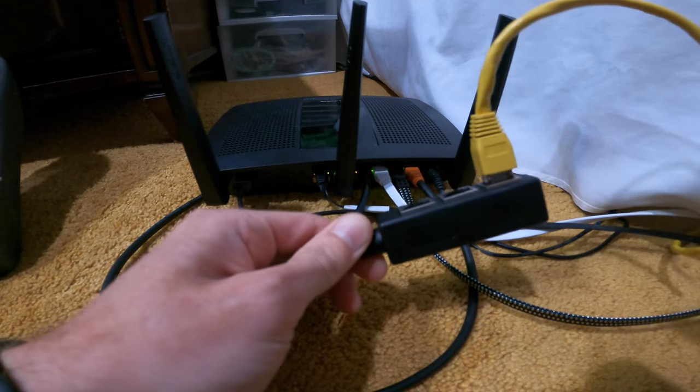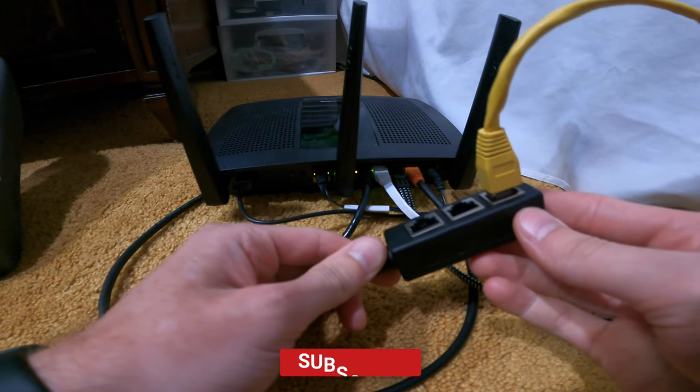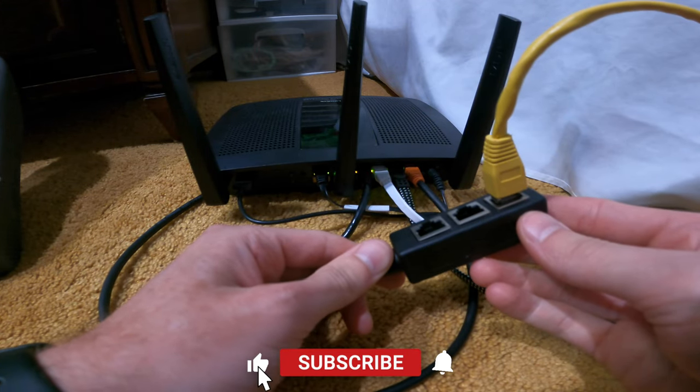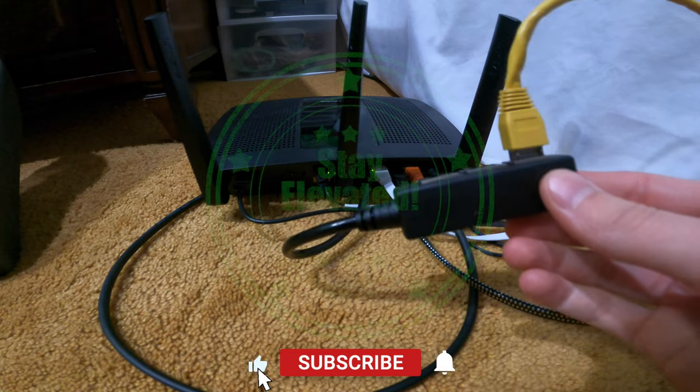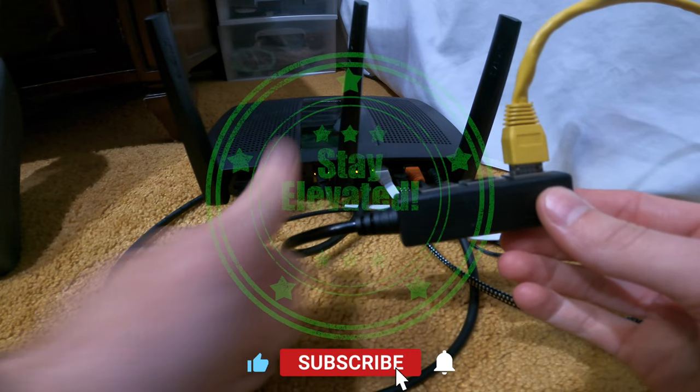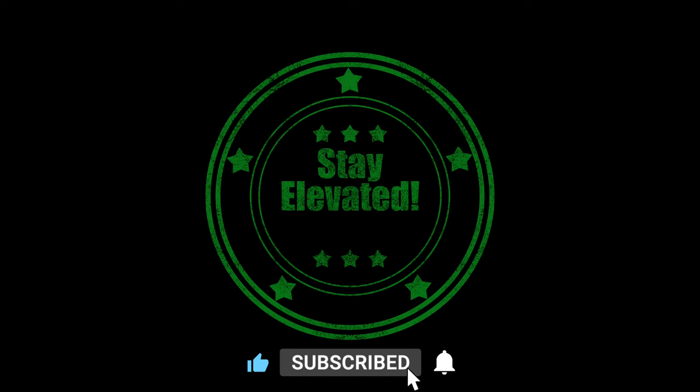If you need an Ethernet splitter like this, smash that like button, subscribe to the channel, maybe become a member, get one of those cool emotes next to your name. Also, stay elevated and peace out.